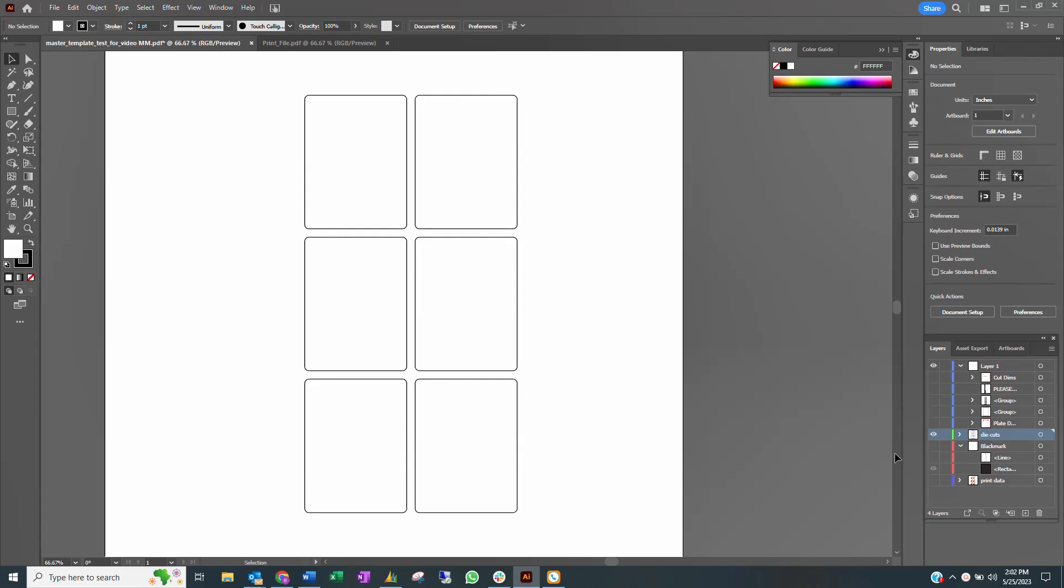In a new layer, add your artwork. For overbleed, the artwork will be slightly larger than the cut shape.